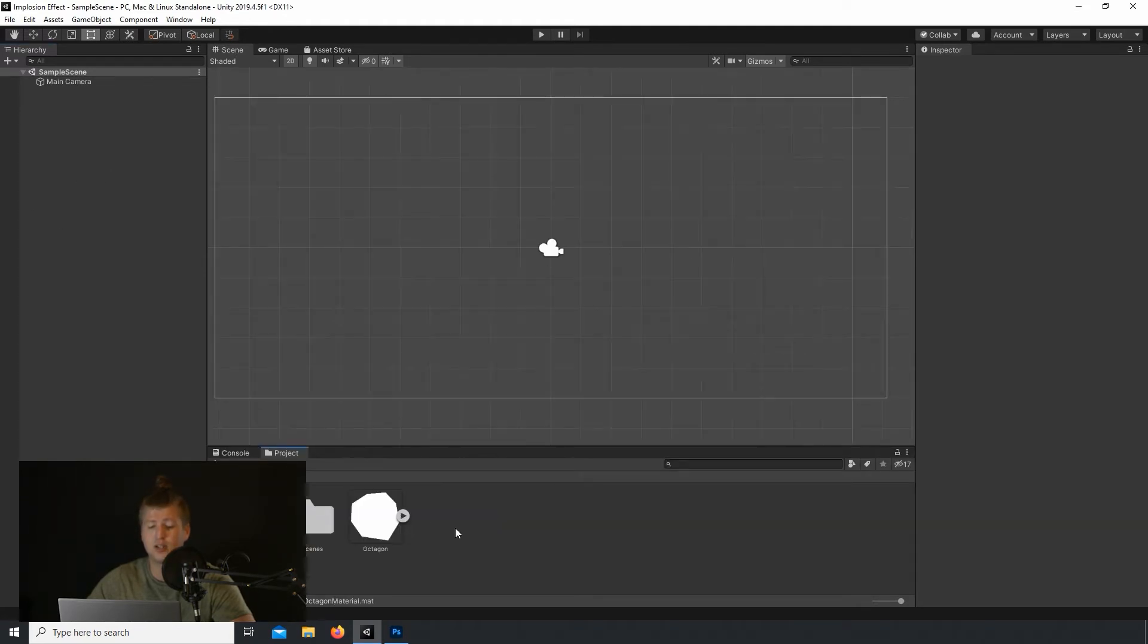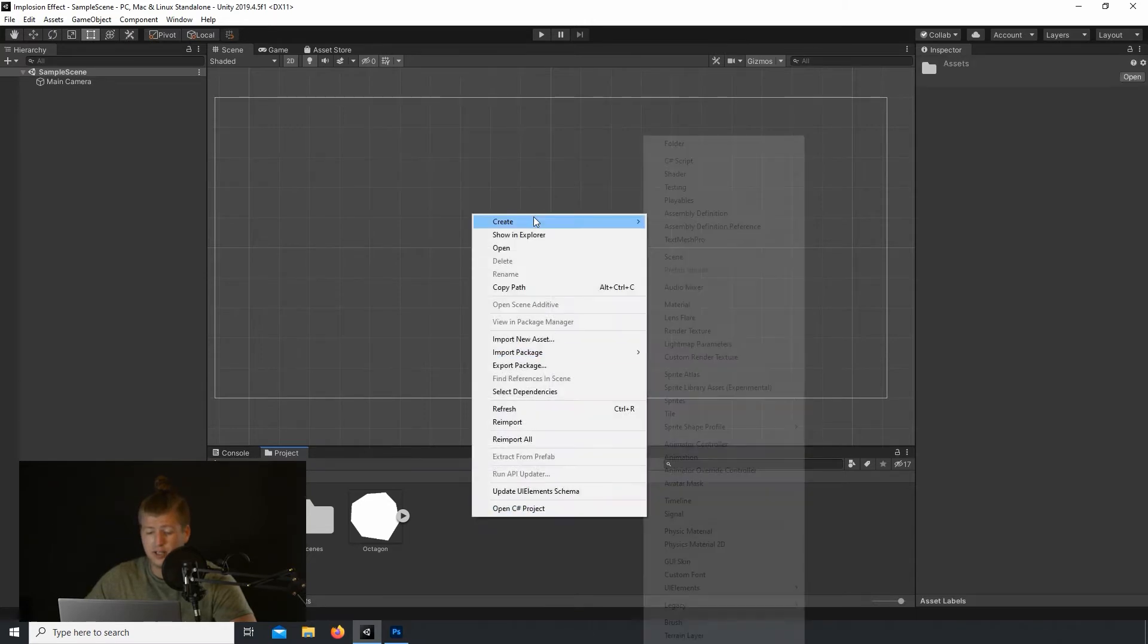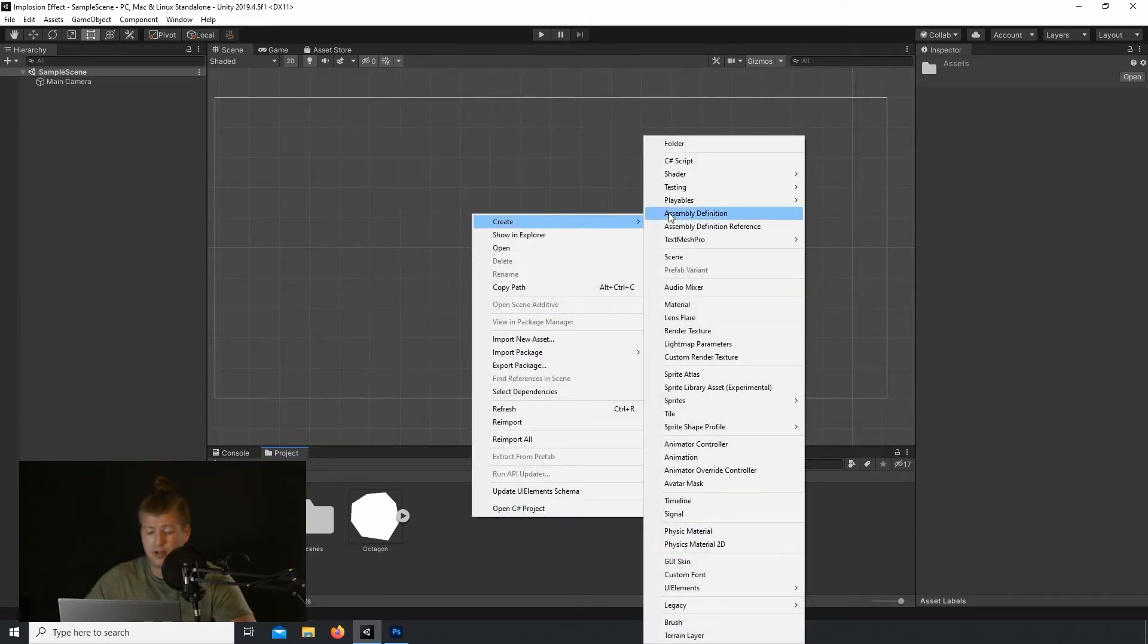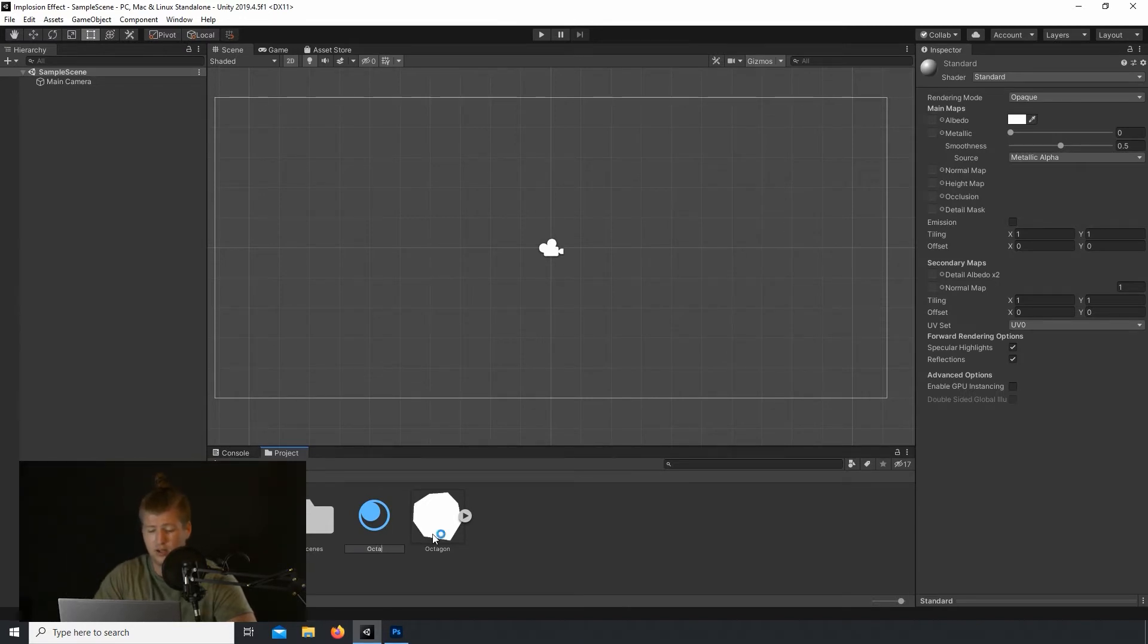Drag in the sprite into your Unity project. And we'll need to create a material for this sprite so that the particle effect renders it correctly. We can do that by right-clicking in the project panel, navigating to Create and selecting Material. I'll name this material OctagonMaterial.